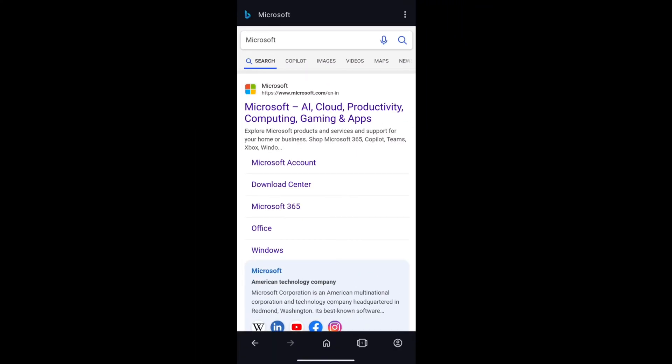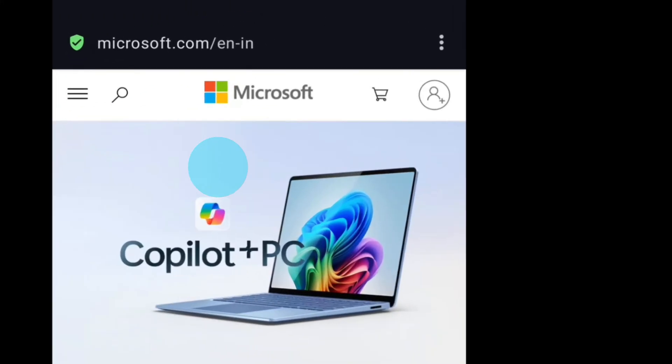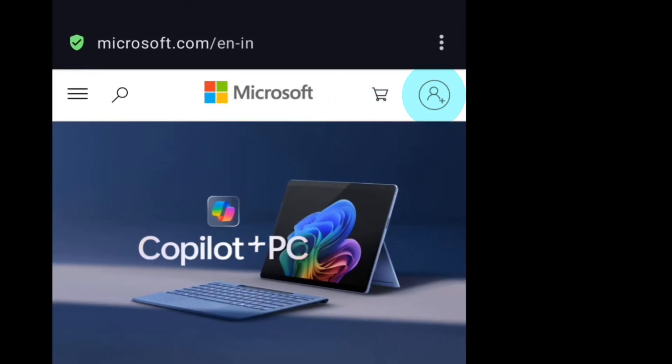You have to visit this website in order to delete your Microsoft account, so click on Microsoft.com. On this page, at the top right, you will find the account or person icon. Click on it.